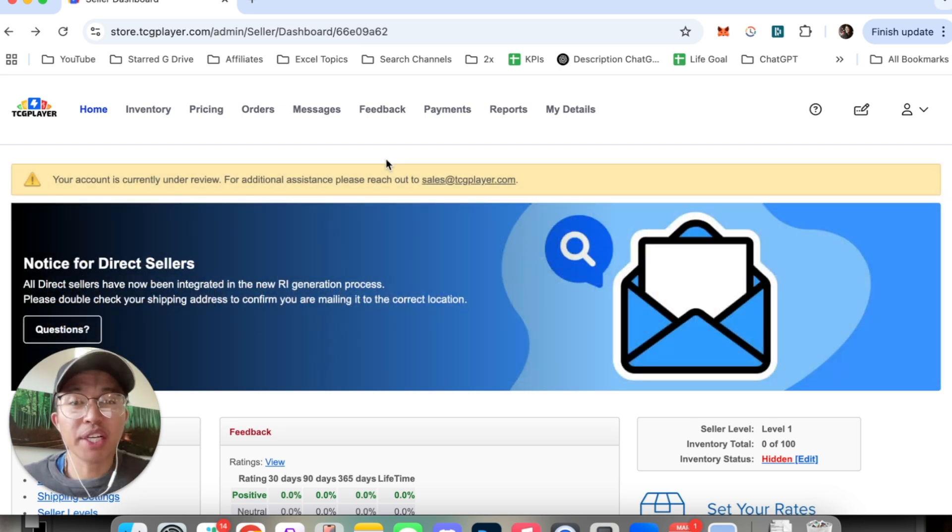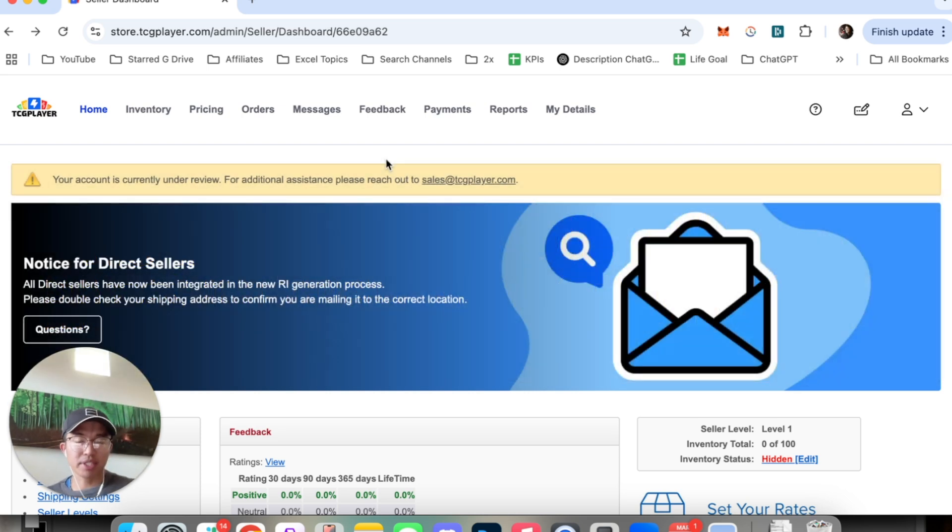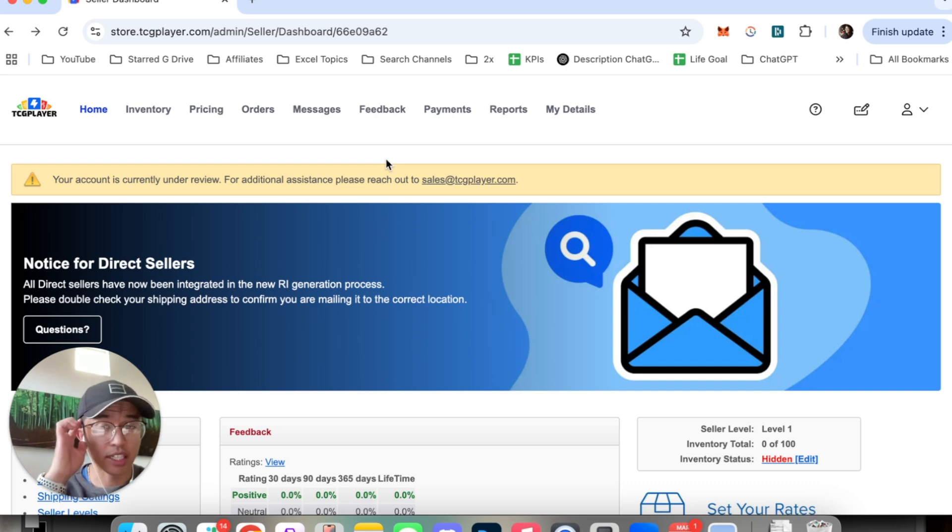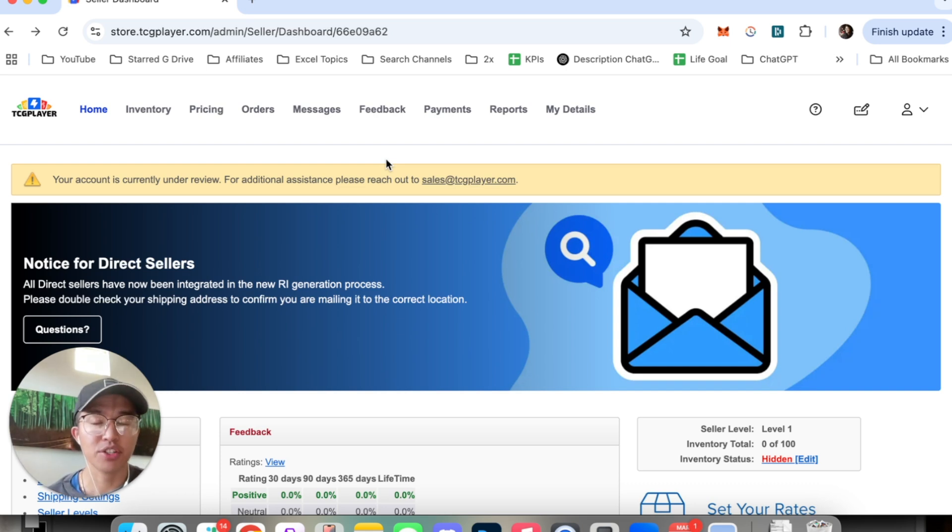Now this video is going to be particularly useful for individuals, let's say that you're just getting started with selling on TCG Player. How do you actually go ahead and edit your shipping rates?